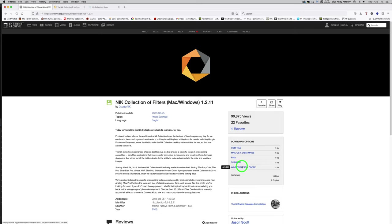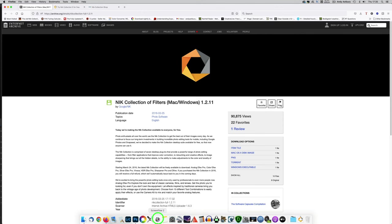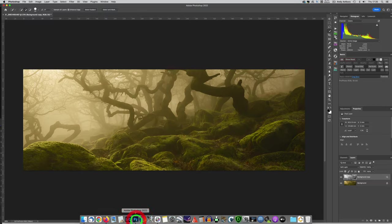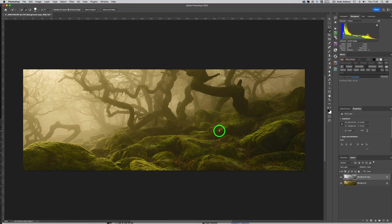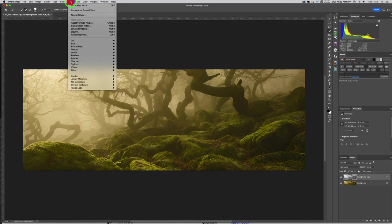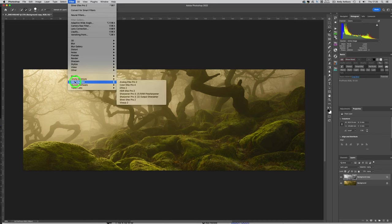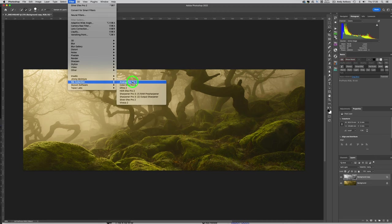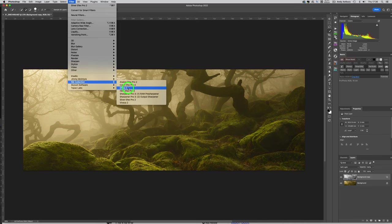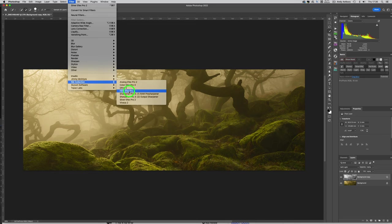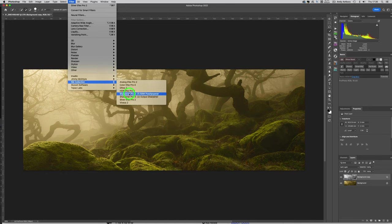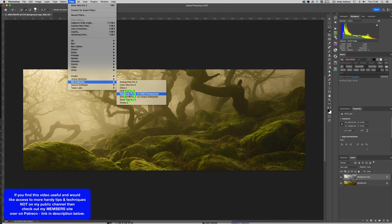What have we got left to say? Not a lot really. The actual filters themselves, if we come through them: Nik Collection Analog Effects Pro can be useful, Color Effects Pro can be useful. Nik Define 2 used to be useful, but to be quite honest with you, Topaz Denoise AI just kicked seven bells out of it. HDR Effects Pro 2, I've never really understood the purpose of that myself and I've never used it.